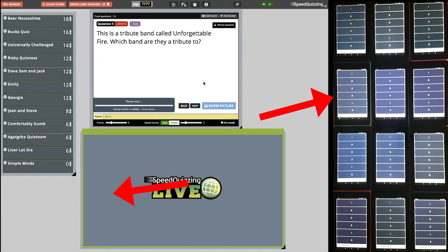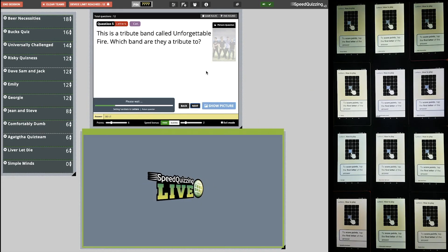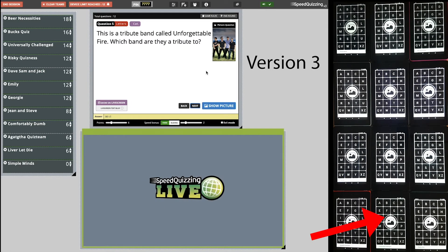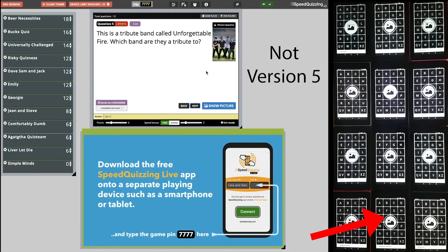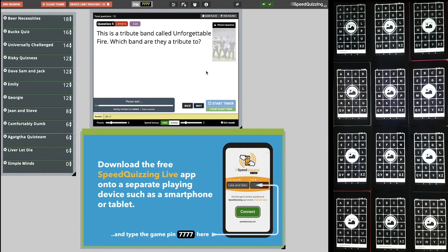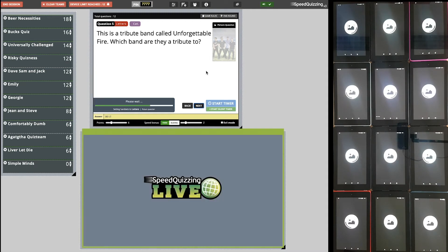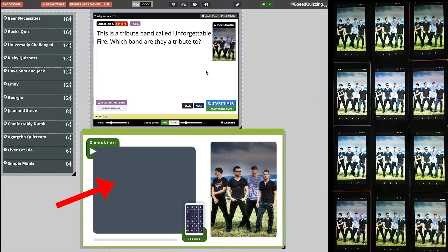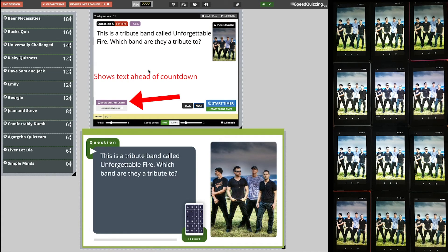Let's skip to a picture question — these are the important ones. The great thing with version 5 is that pictures appear on the device screen, and you can also decide whether you want the text to appear before or after the picture on the live screen. Hit the spacebar to send the picture to the devices — it appears on the live screen at the same time. Players can't see the text yet. To show the text before the 10-second countdown, press number 6 (the shortcut for the purple button) or press the purple button directly. Pressing the blue button starts the countdown with the text visible.